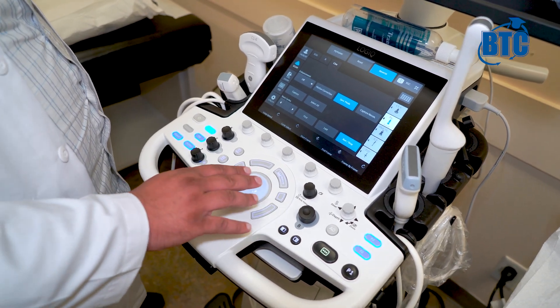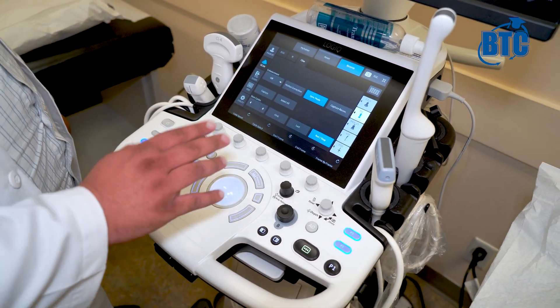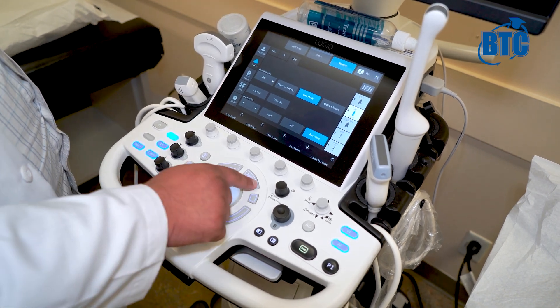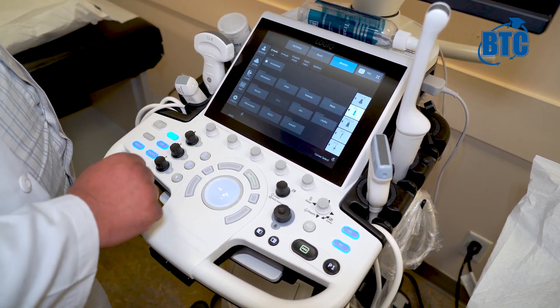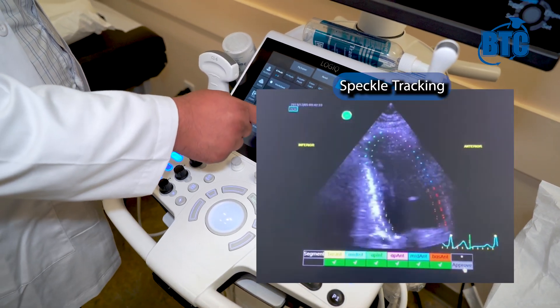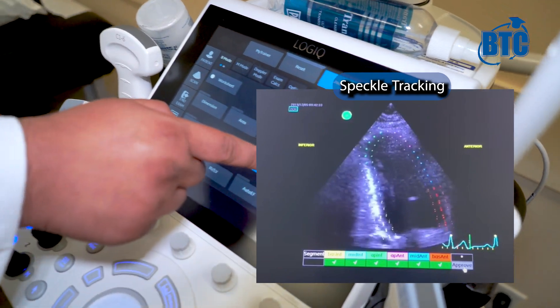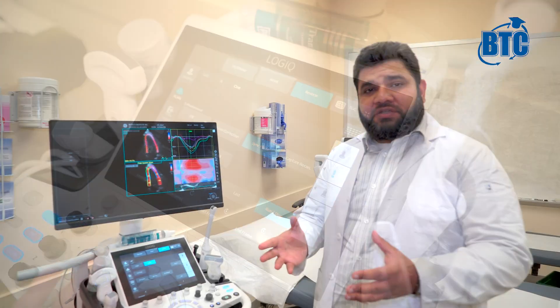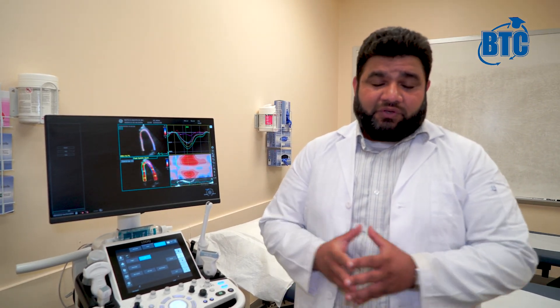Once you select the image — for example, an apical 2-chamber image — you go and hit measurement. You select AFI. Once you select AFI, the software calculates the strain. Then do the same step for apical 3-chamber long axis and apical 4-chamber, and the software calculates everything for you.